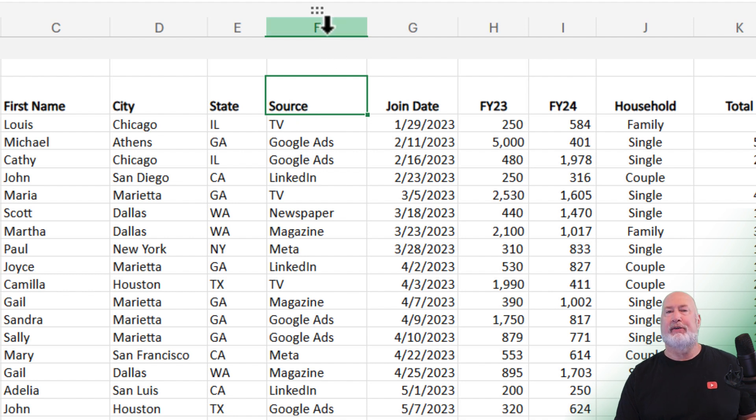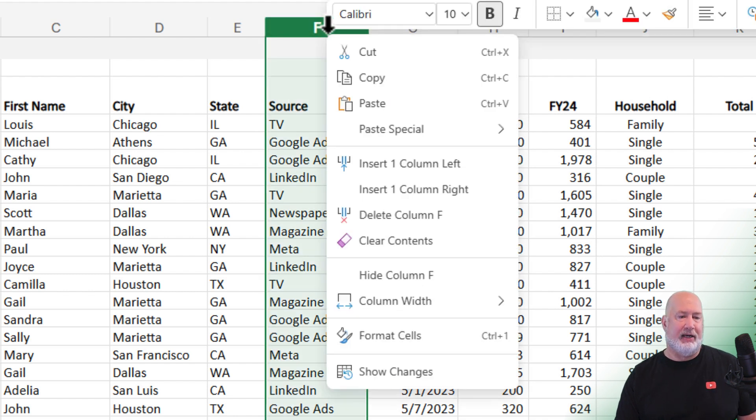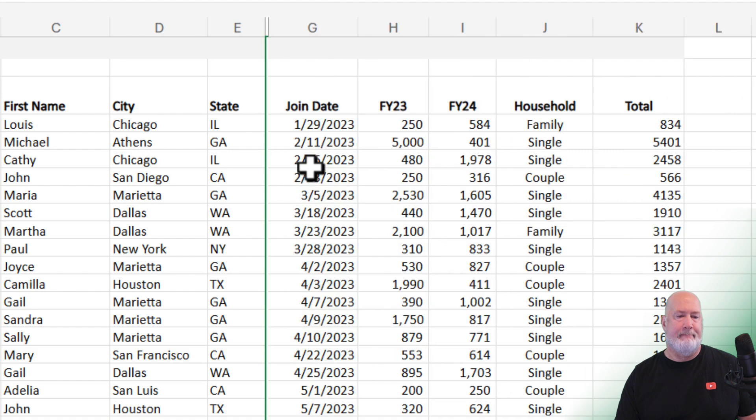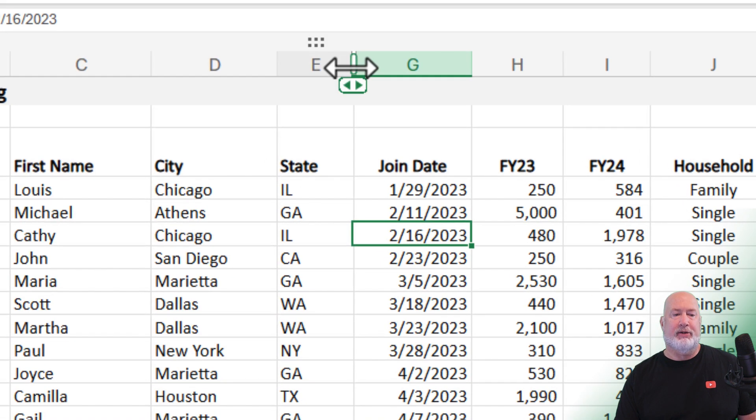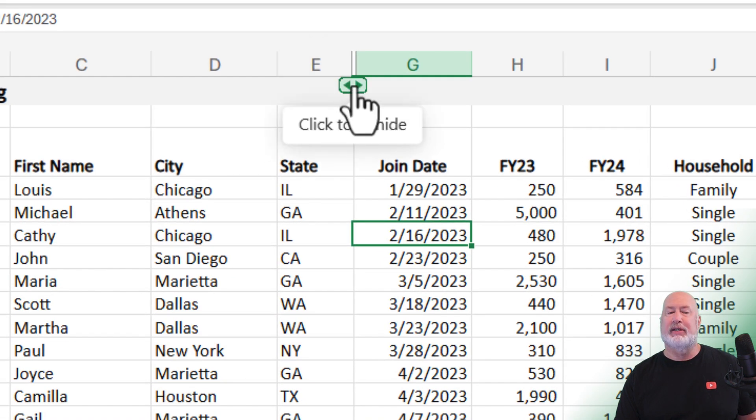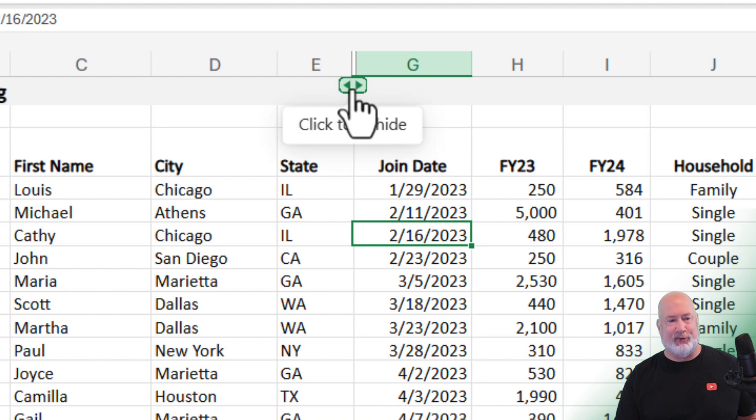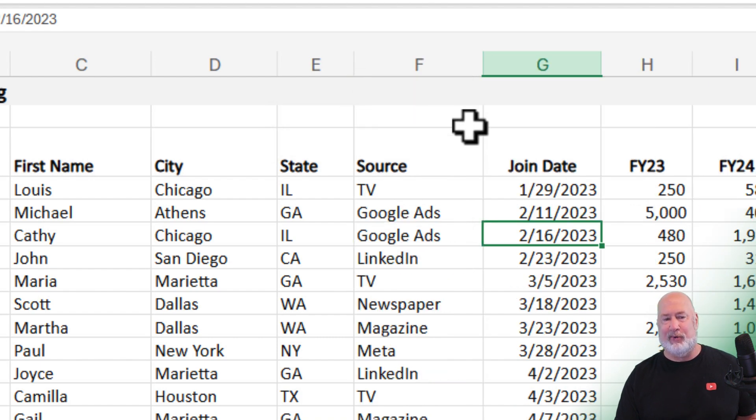Item number two: if you hide a column, it's really easy to unhide. I'm going to hide column F. Move my mouse up here and I get arrows that say click to unhide. It doesn't matter which one you click—I tested that. Just click one and it'll unhide.